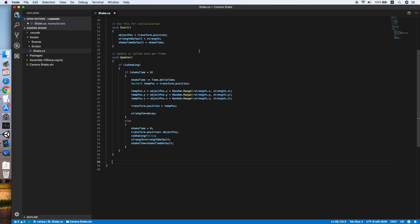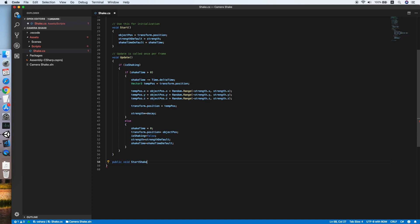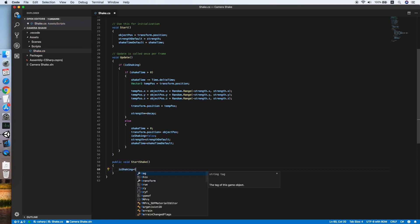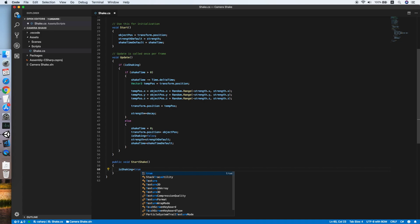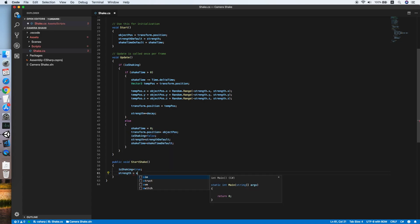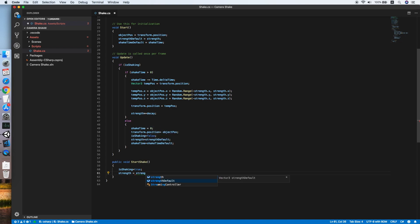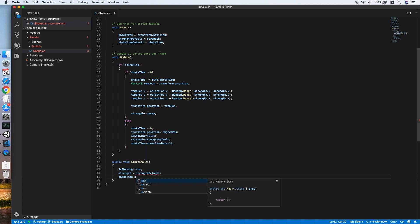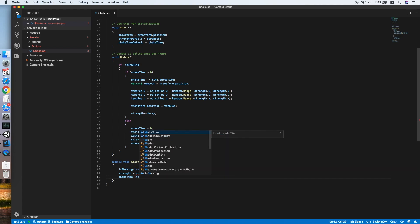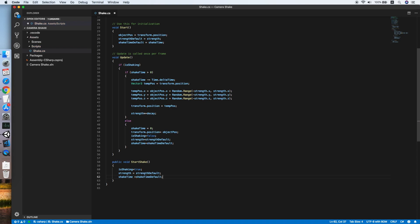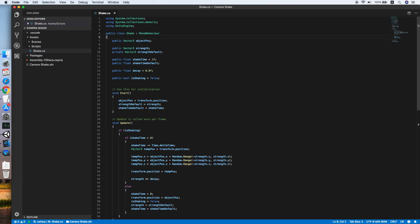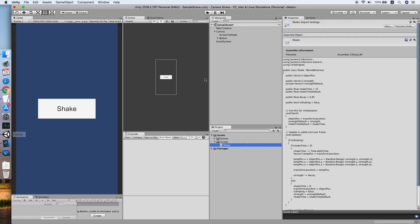Now we need another method to trigger the script inside the update function. Public void, we will call this start shake. Then we will set is shaking equals true, the strength equals strength default, then lastly the shake time equals shake time default. This will initialize both of the strength and shake time values. Now our shake script has been done. Go back to Unity.